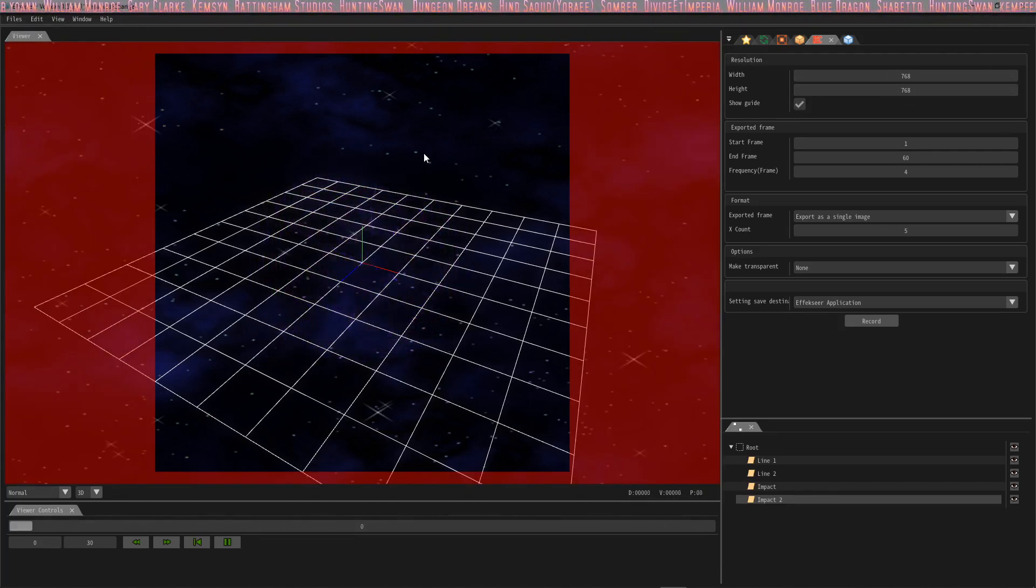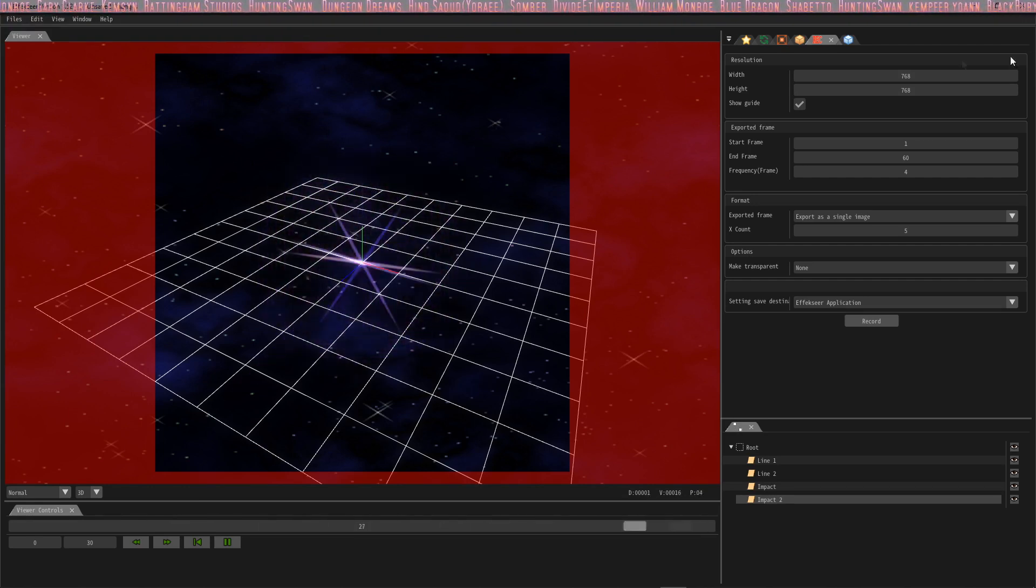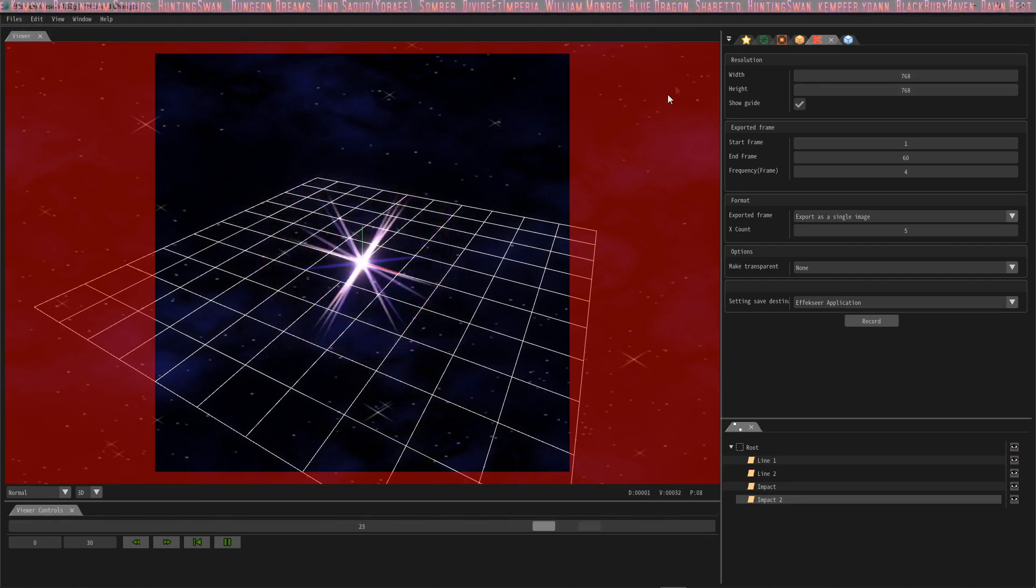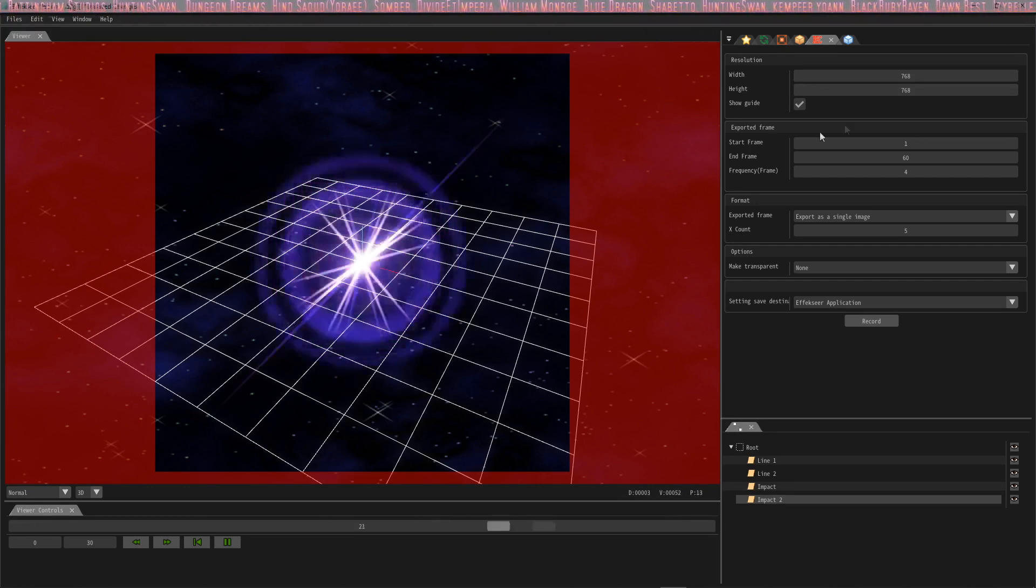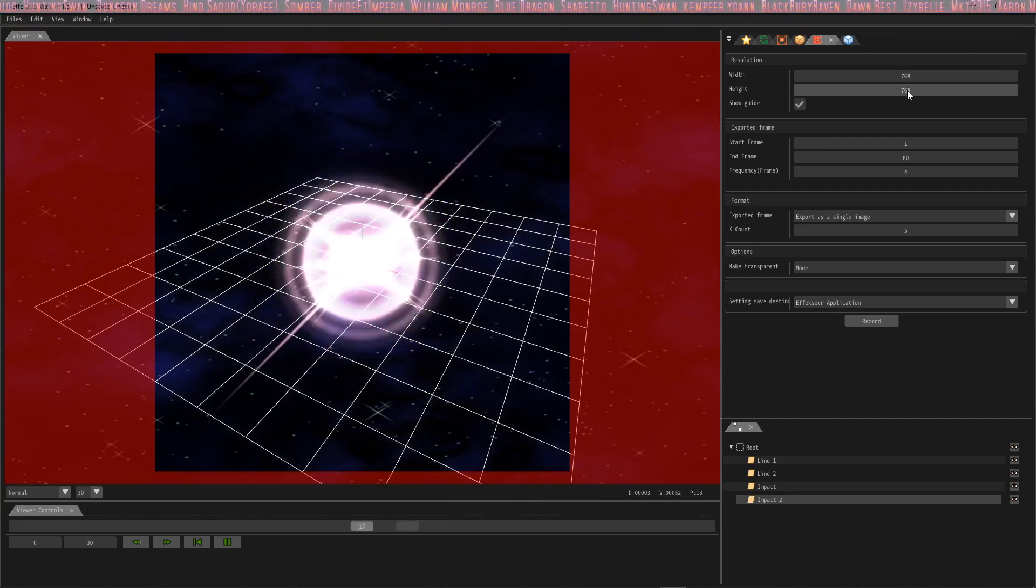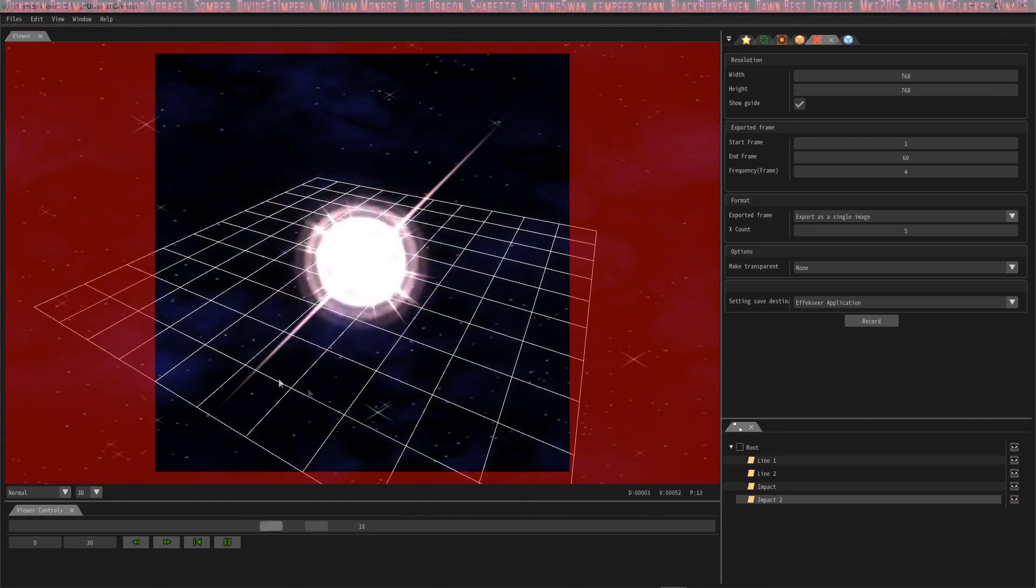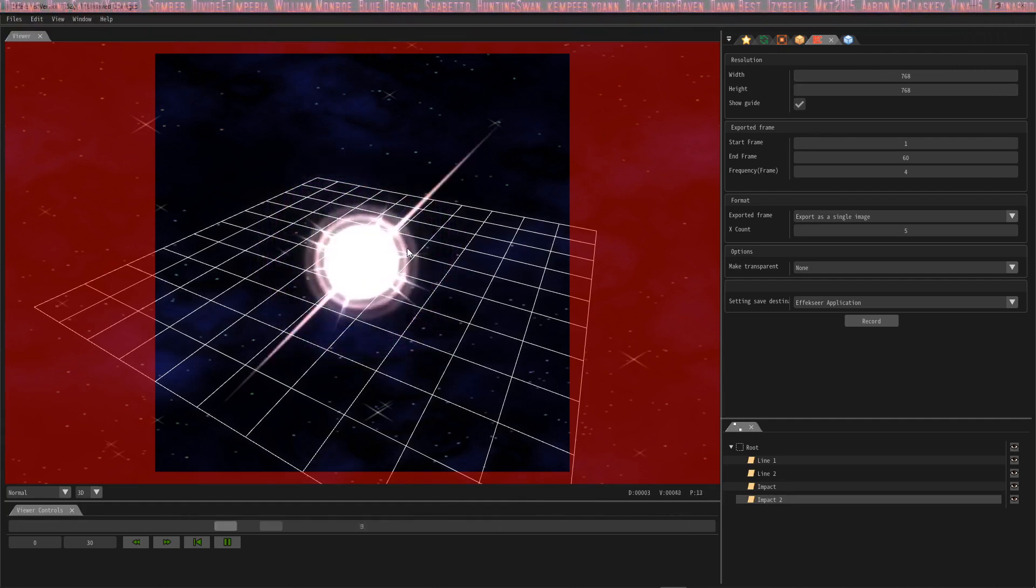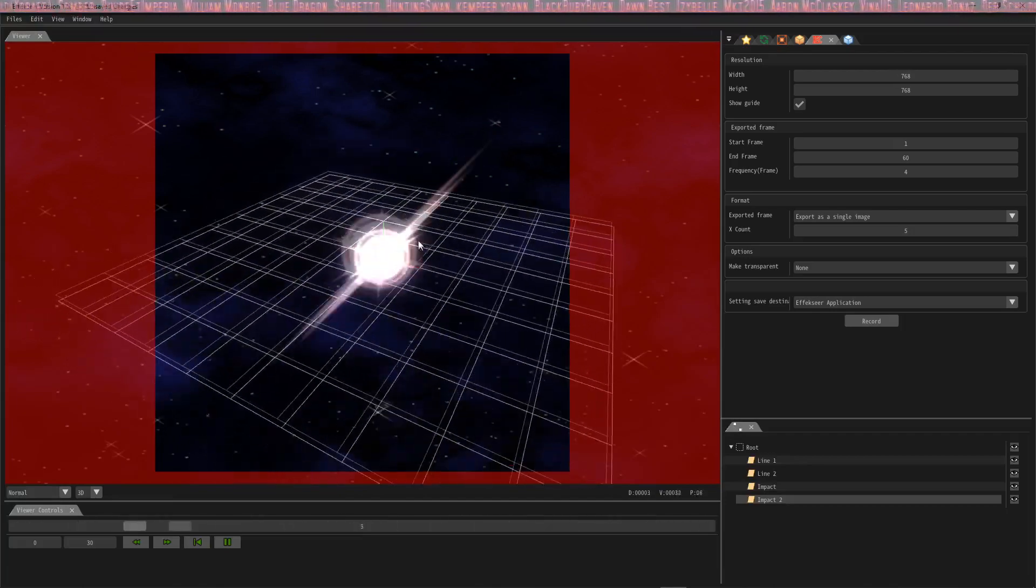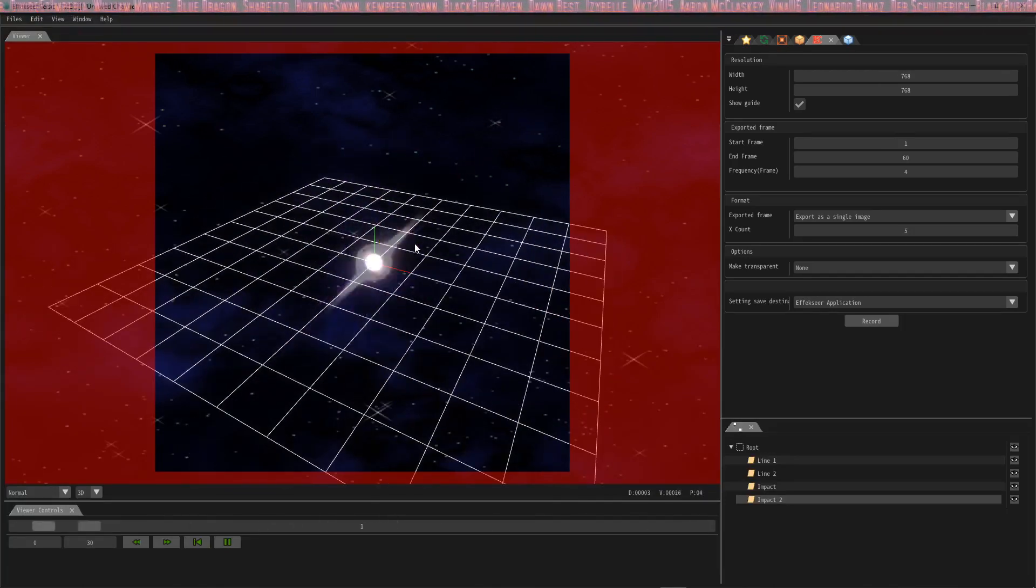What I've done is I've multiplied 192 by 4 and got 768, so I've changed the resolution to 768 by 768. I've turned on my guide so that I can see, and then I'm going to position the animation with my middle mouse and scrolling in and out until the animation is completely within that box.